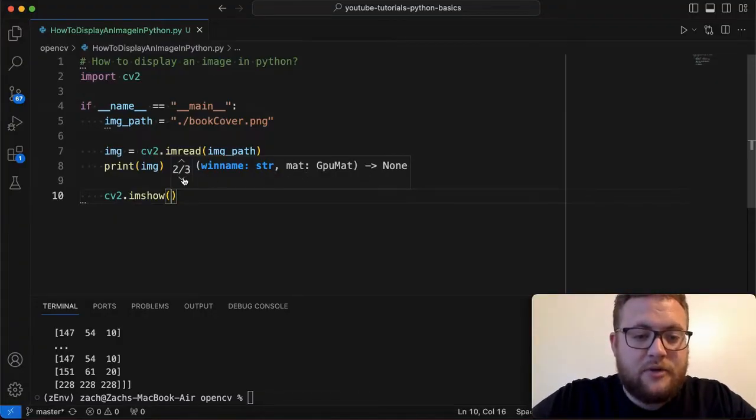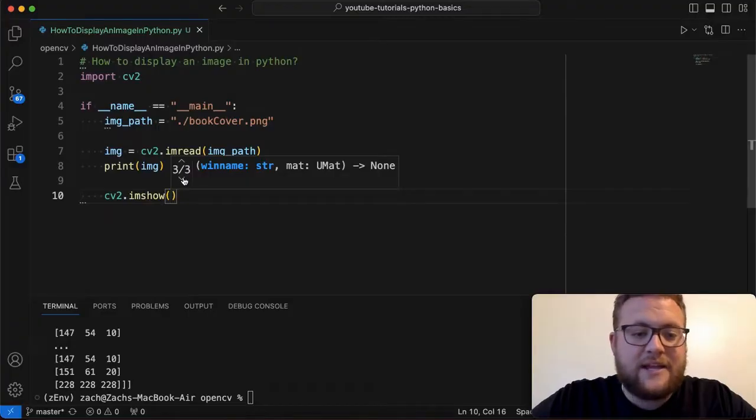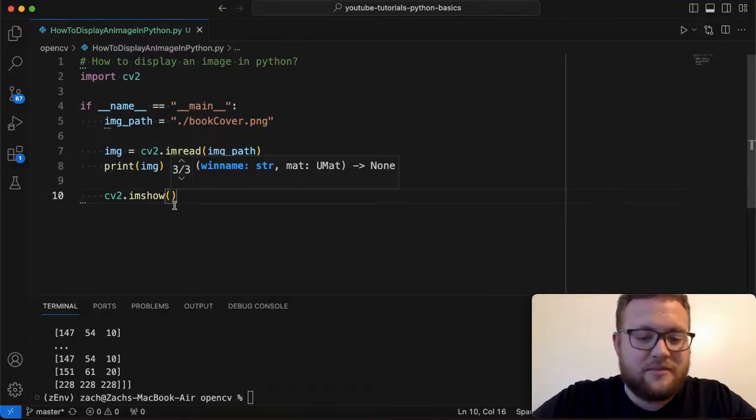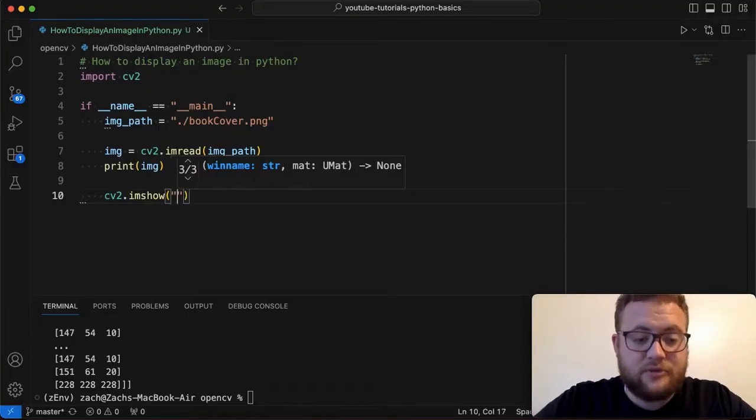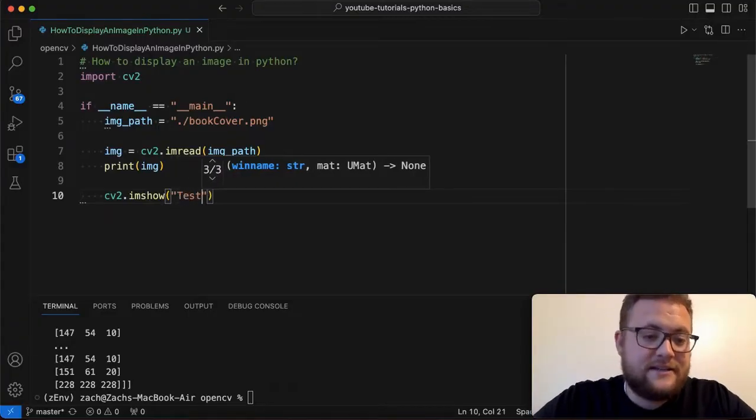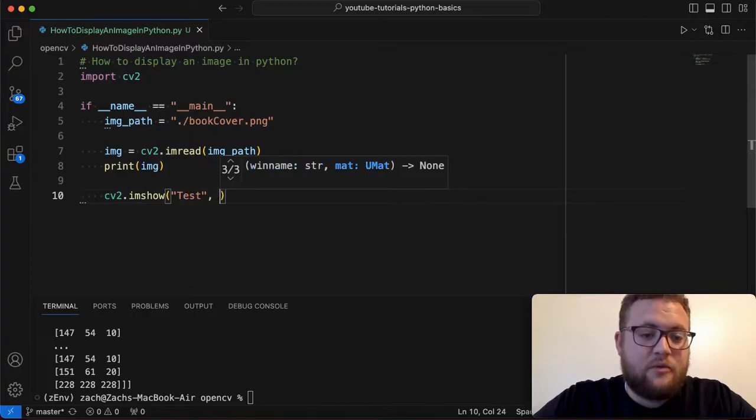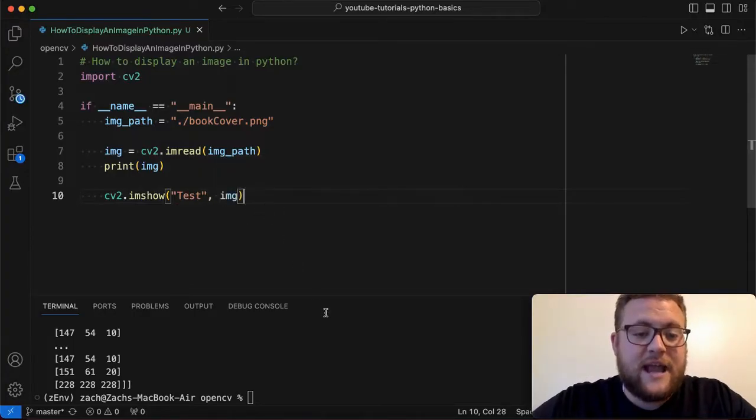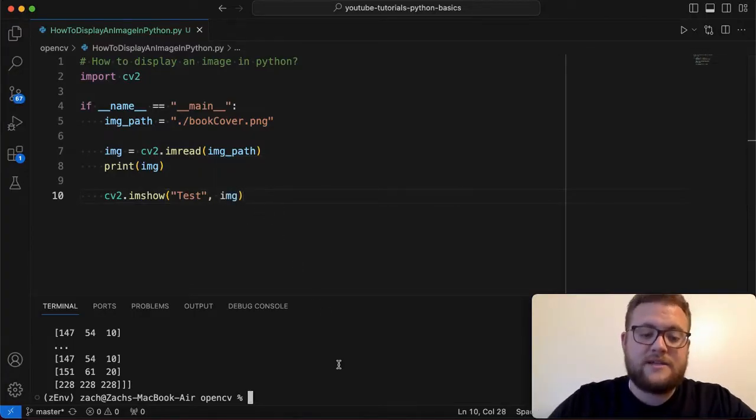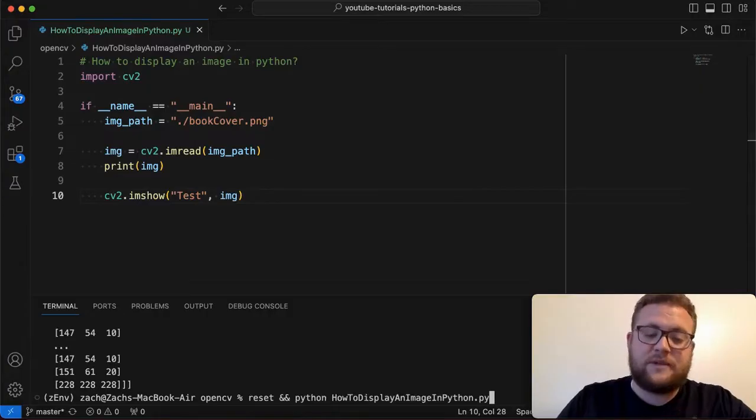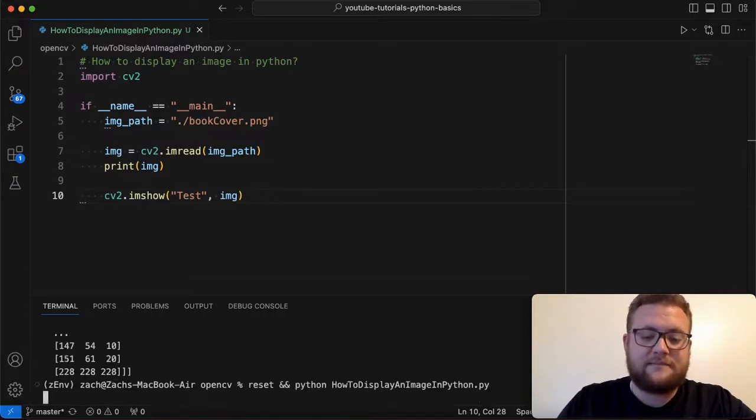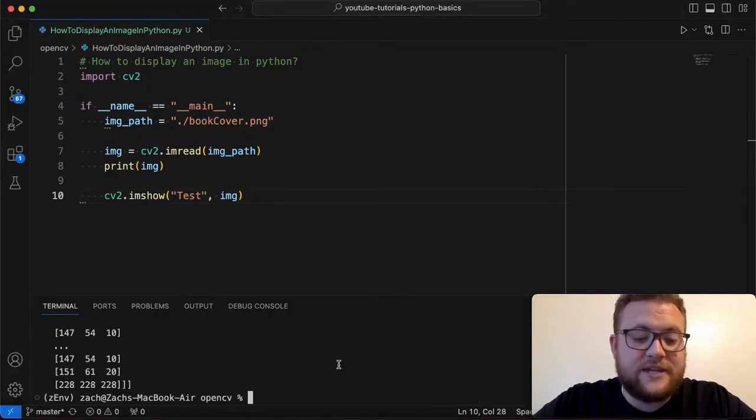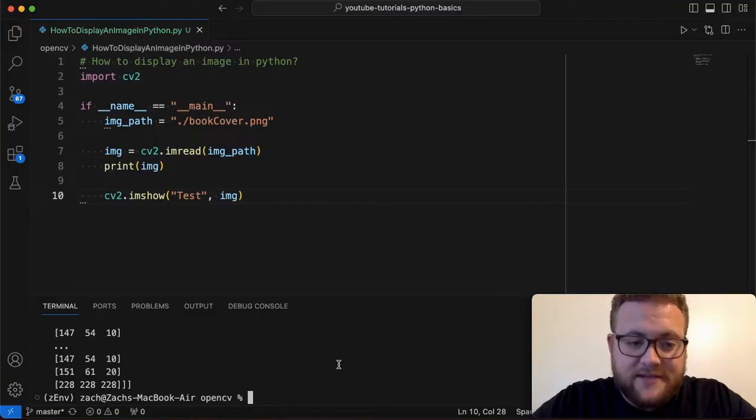And then there's a couple other ones that you could do but again it's just the string and basically the image object. So for our case we're going to say test and then we're going to say image just like that. Now if we run this something interesting happens and you'll see that something interesting happened is that nothing displays.